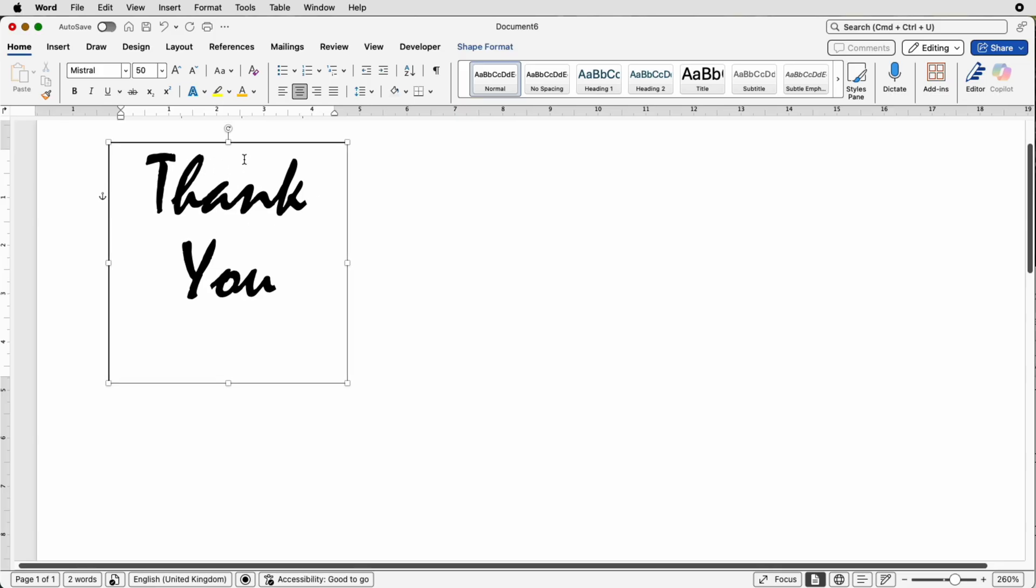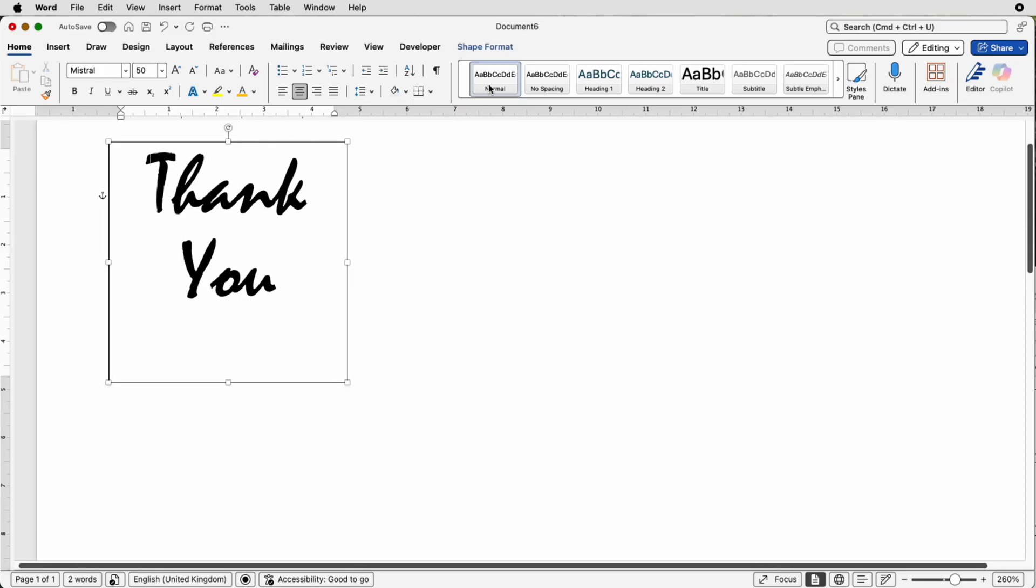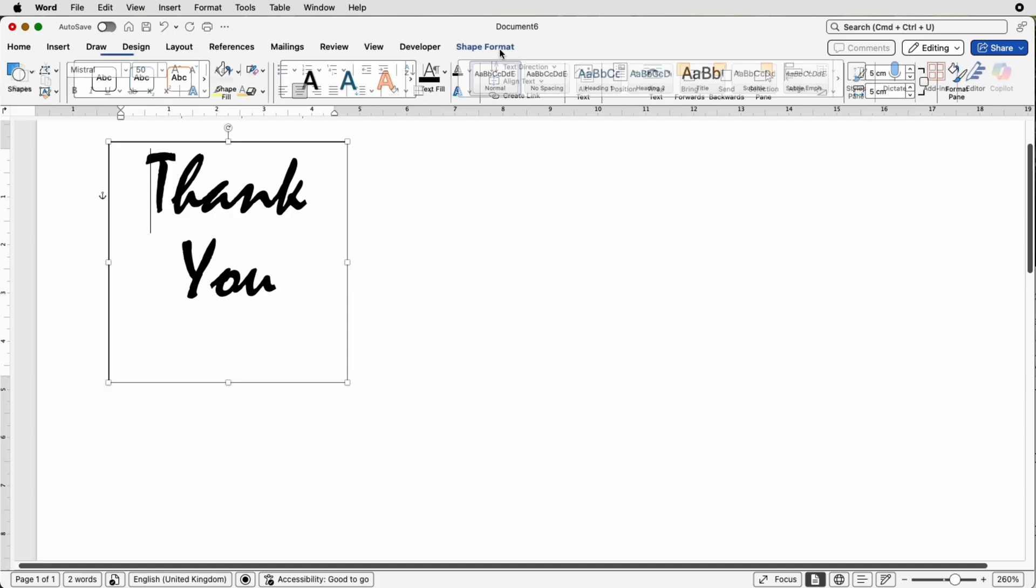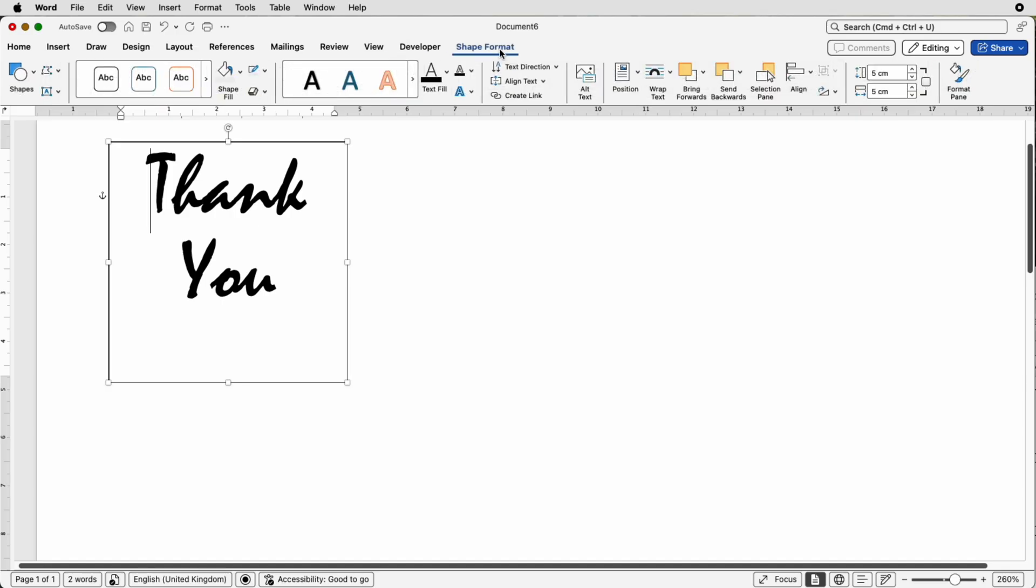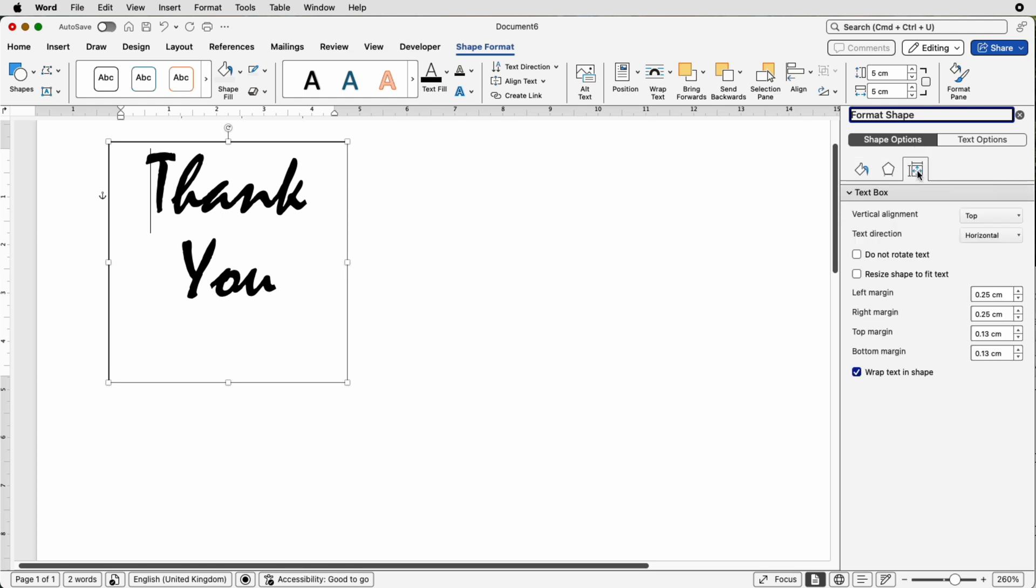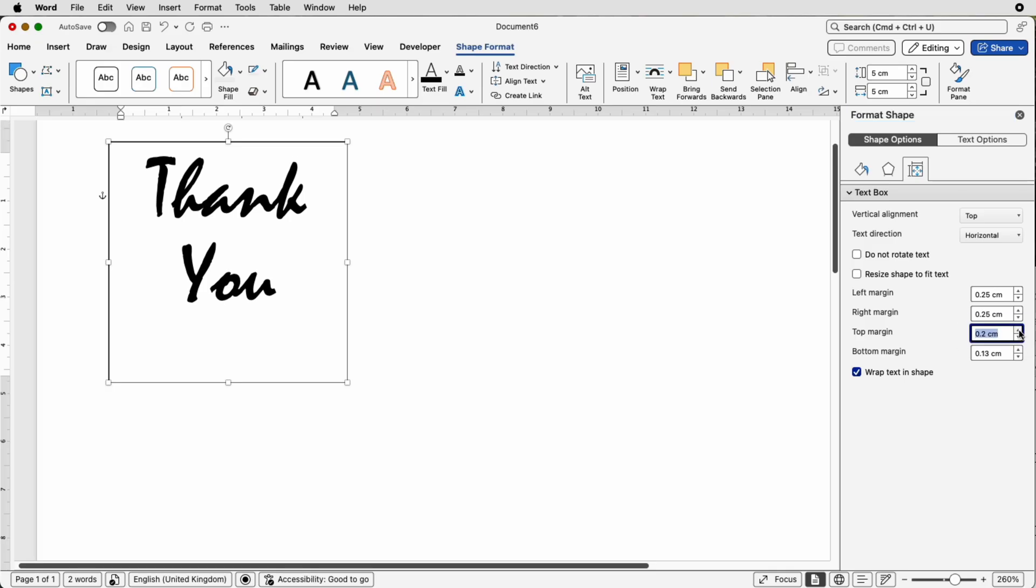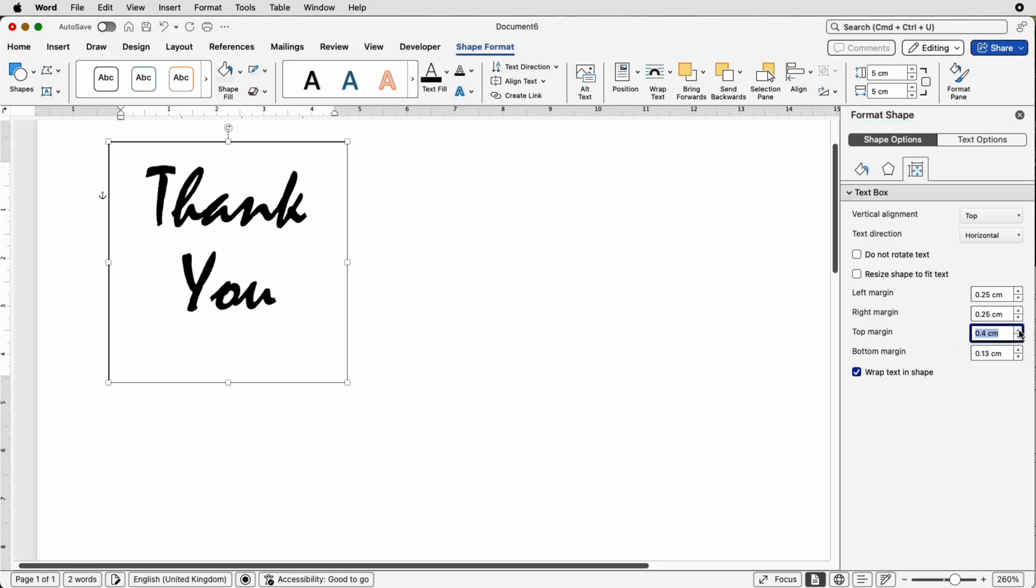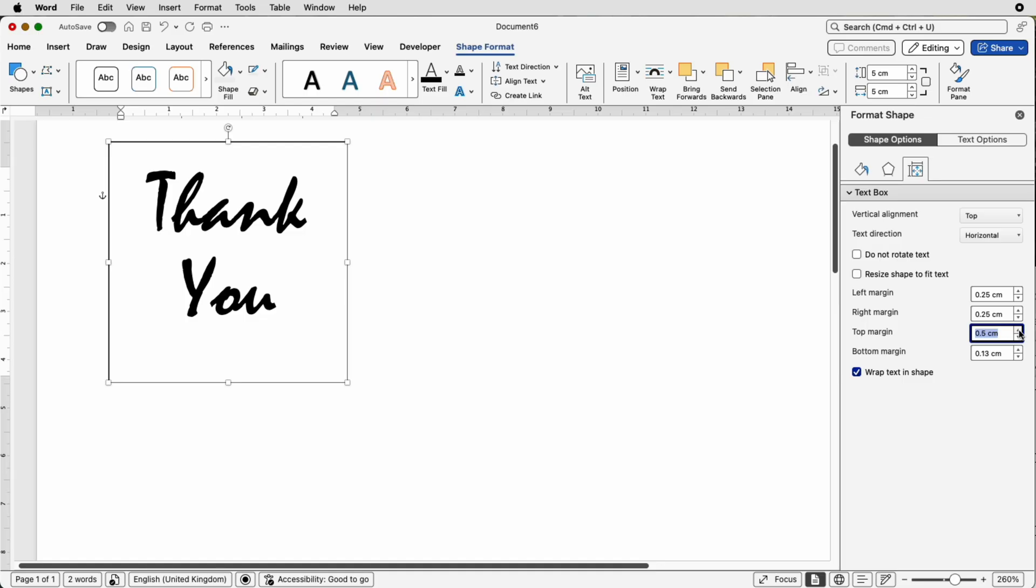To do that make sure the box is selected, go to Shape Format and go all the way over here to Format Pane, make sure you're on the Shape Options here and then go down to the Layout and Properties icon. Now you can access all of the margins here. If I go to Top Margin and I go to the increase arrow and just click you can see each time I click my text moves down that box and you'll have to do this by eye and preference.